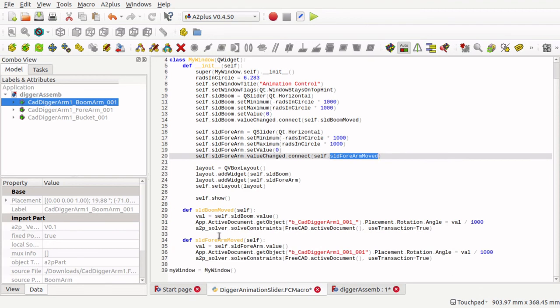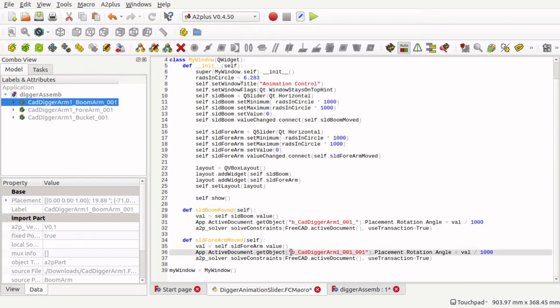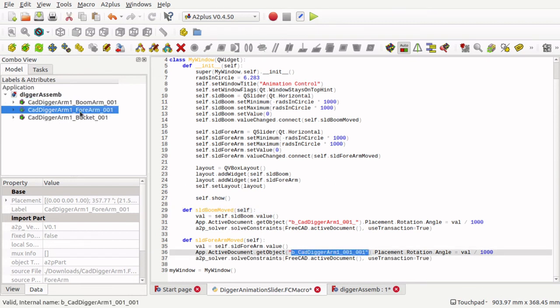And the method is a duplication of the SliderBoomMoved, but we are using a different name for the object. So we are using the forearm name, so if you glance your eyes down to the bottom left, you can see the internal name there. That has been placed in there.